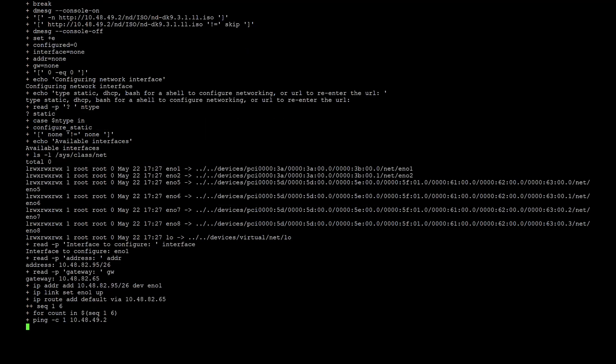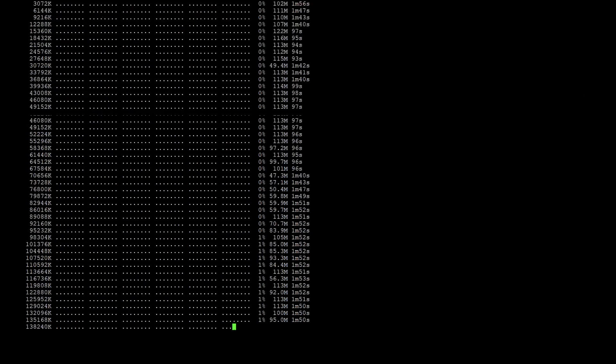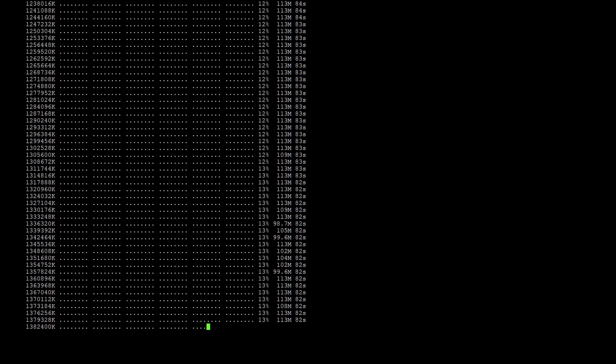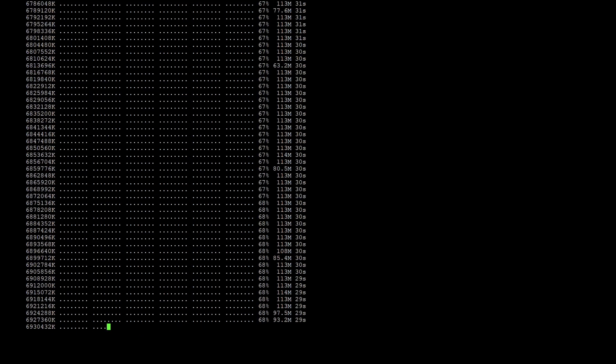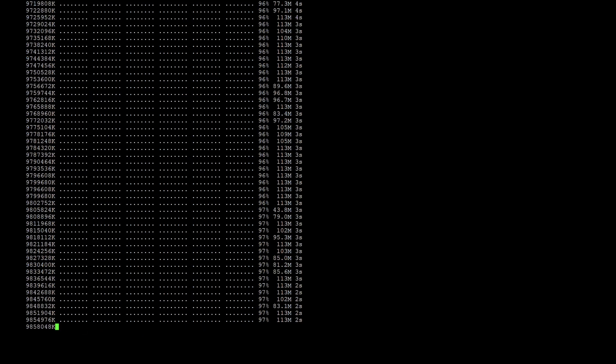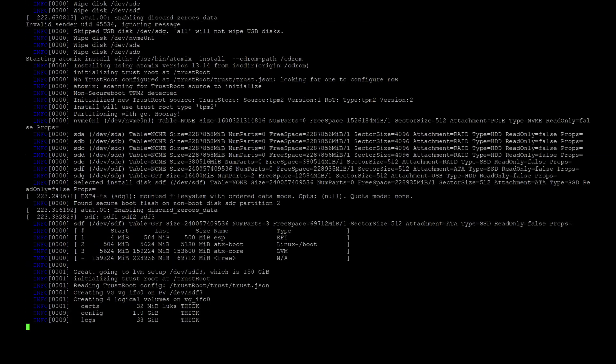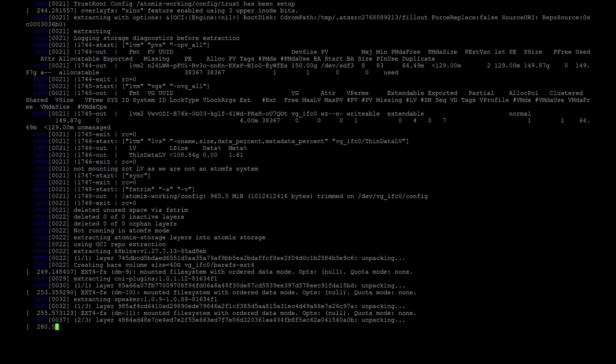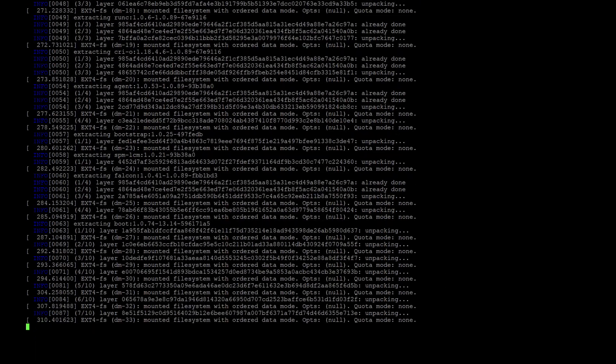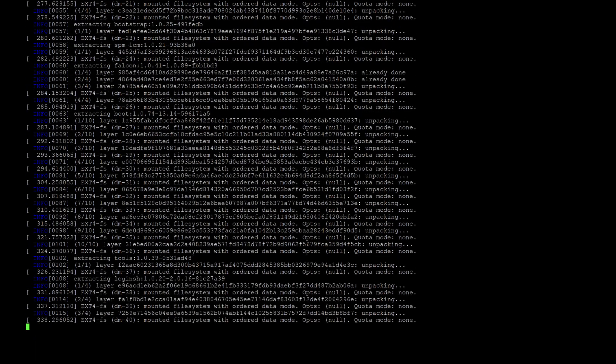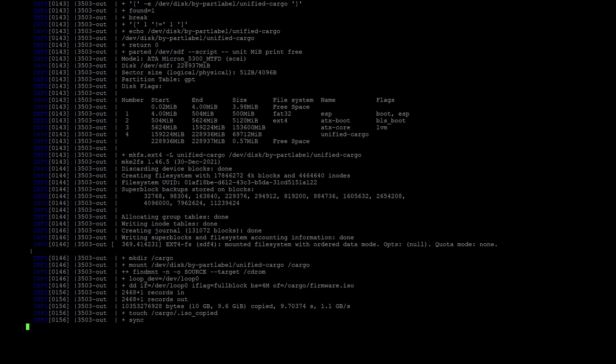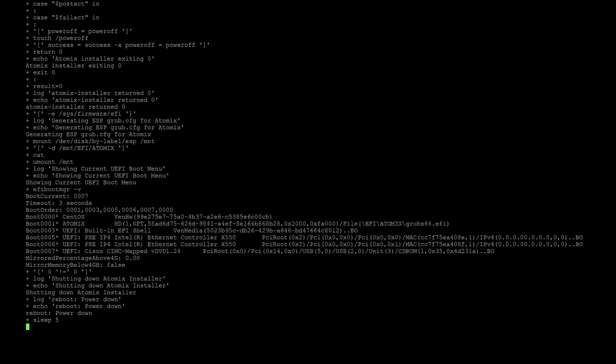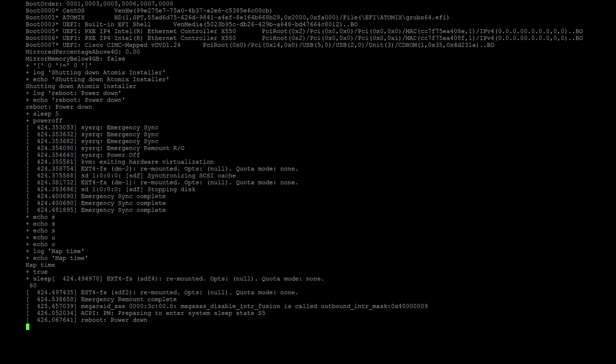The node will try to ping the web server and the image download will start. It may take up to 20 minutes for the installation process to complete. The node is powered off once the setup has completed.